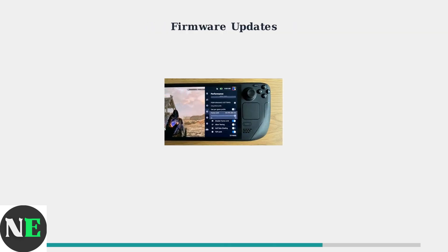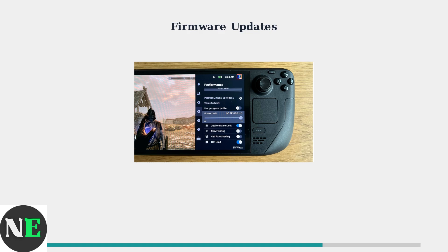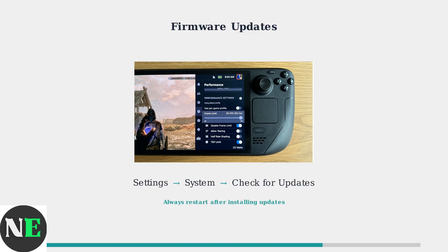Keeping your Steam Deck firmware updated is crucial for audio stability. Valve regularly releases updates that fix audio driver issues and improve compatibility. Navigate to Settings, System, then check for updates. Install all available SteamOS updates and restart your system — this resolves most audio driver conflicts and improves overall stability.